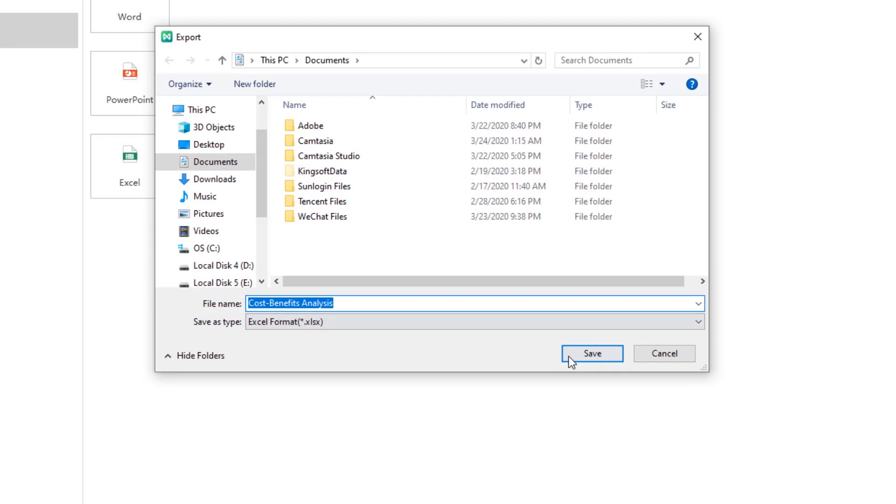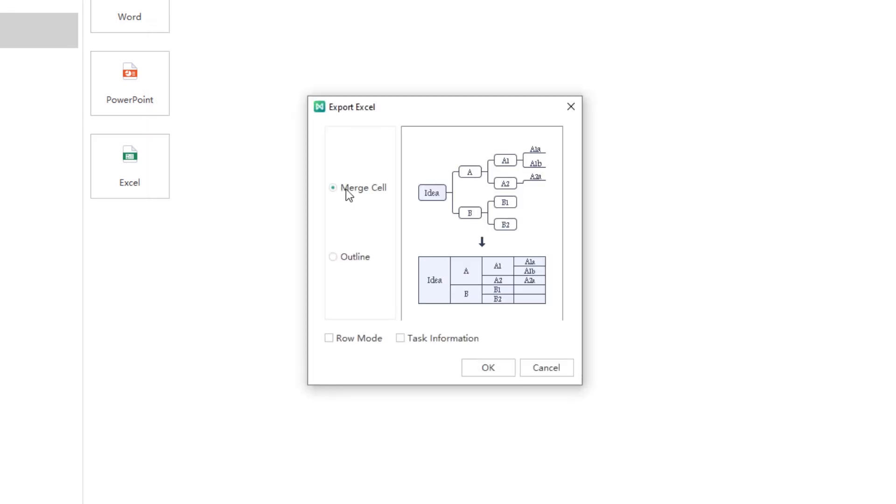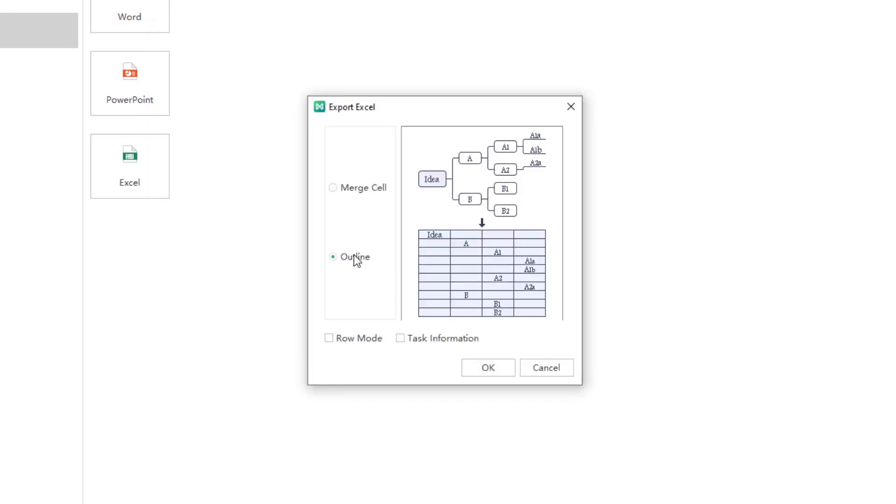When you export to Excel, you could select to Show to Sheet as Merge Cell or Outline. The change will also be shown in real time.